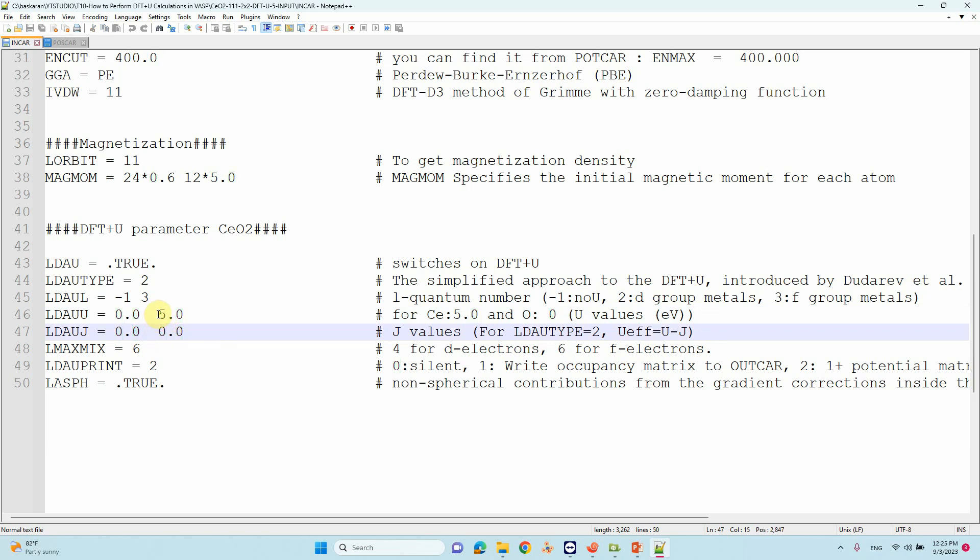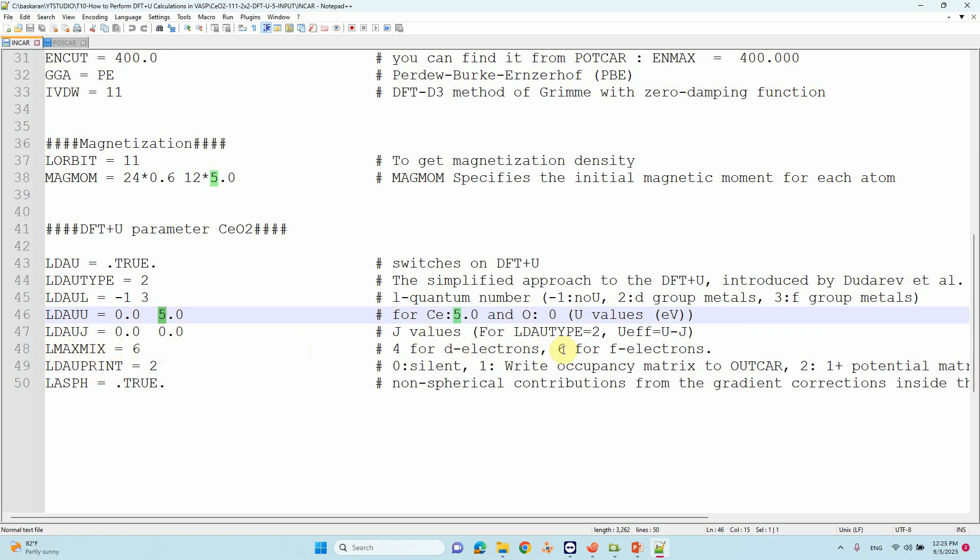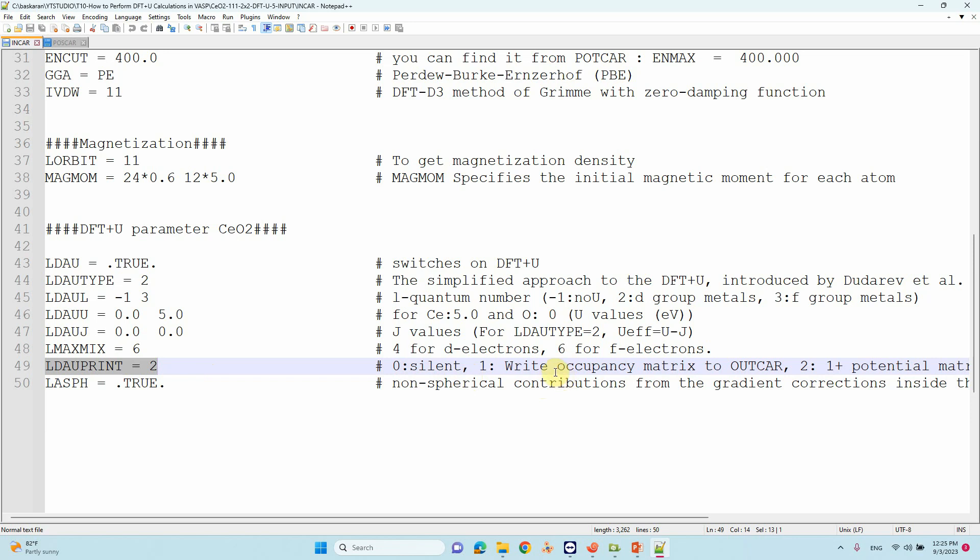Then LDAPRINT - if you put zero it won't print any DFT+U parameters or related results. If you put 1, it writes the occupancy matrix. I have no clear idea where to use this. If you mention 2, it writes the potential matrix combined with 1 and 2 - occupancy matrix and potential matrix. The default is zero, which means don't write anything.